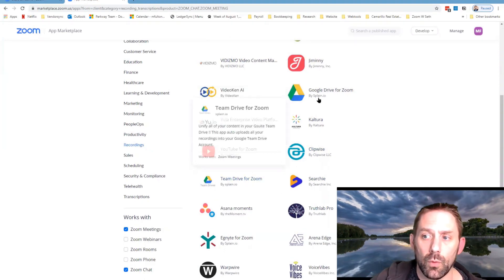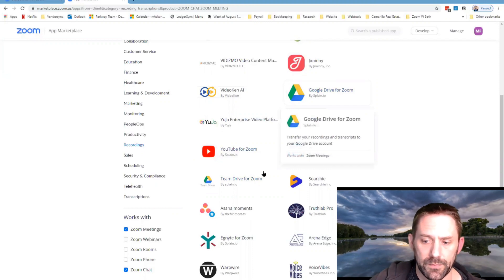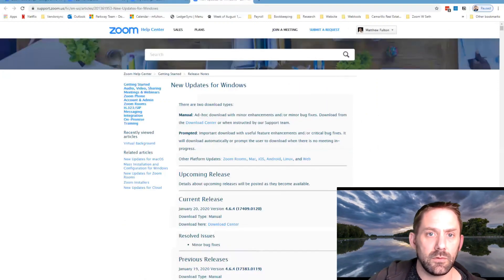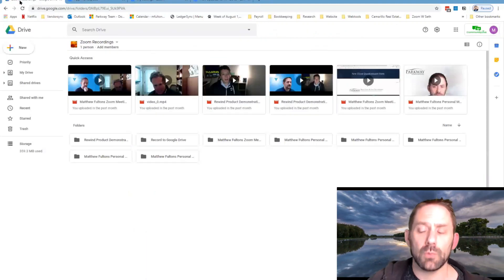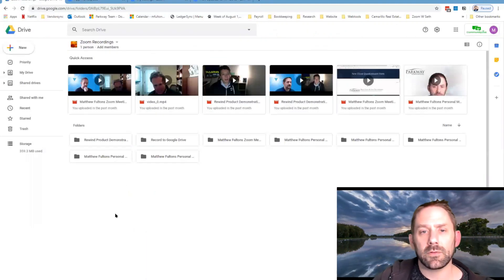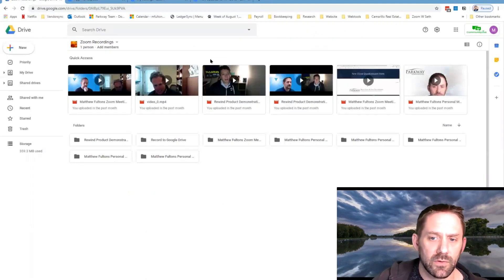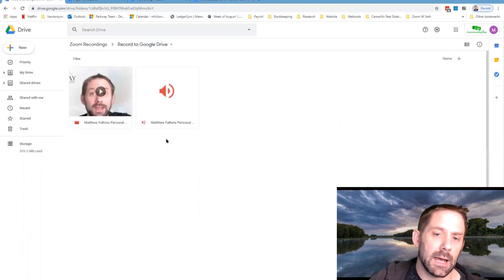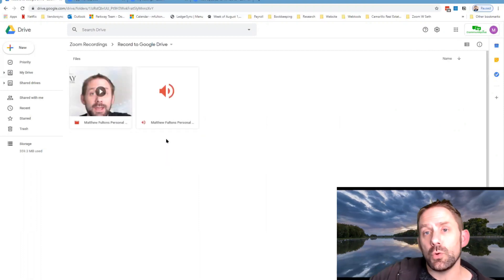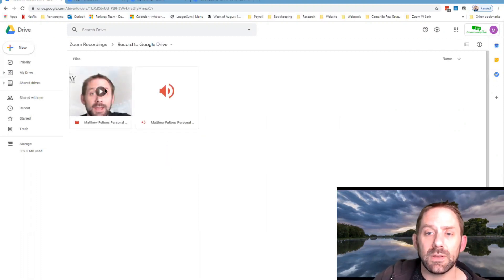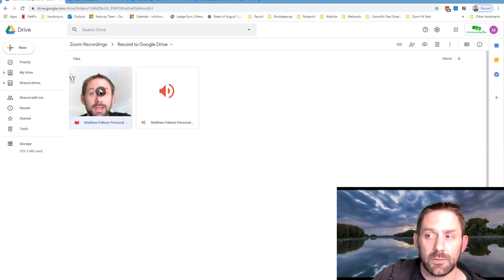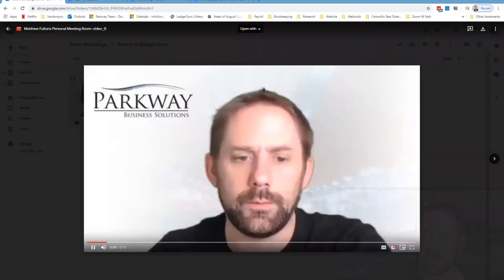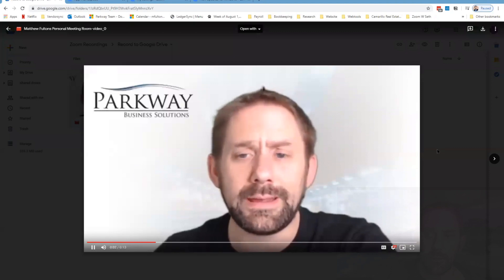What this will do is now you'll see these are different places you can actually send your recordings to directly, such as YouTube. But here I've got my team drive for Zoom or Google Drive for Zoom. What I've done is I've got this set up where it maps in, it creates a new folder every time and then puts the videos in there.